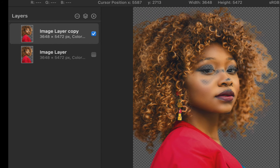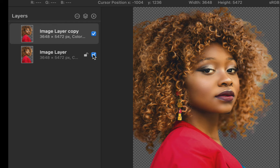I'll unhide the duplicate layer. As you can see, the removed colors were brought back, and that is because the bottom layer is showing through the transparency. We don't want to recover all the removed colors, only those in the face. Let's fix that.